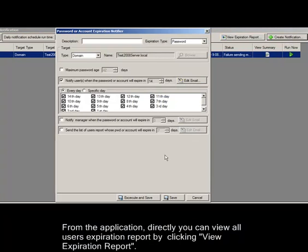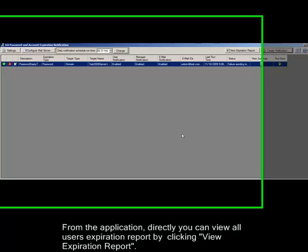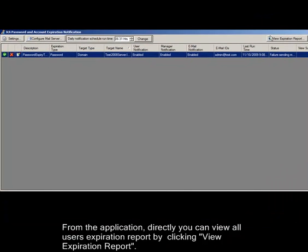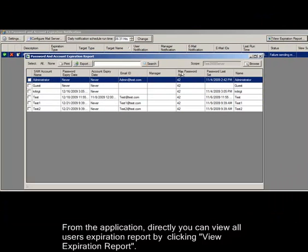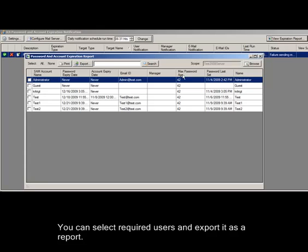From the application, directly you can view all users expiration report by clicking view expiration report. You can select required users and export it as a report.